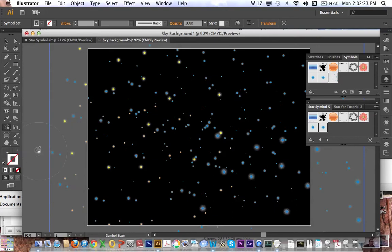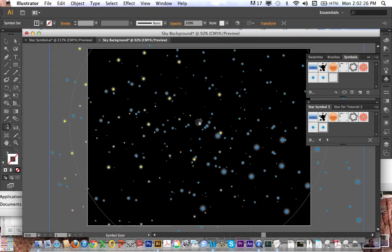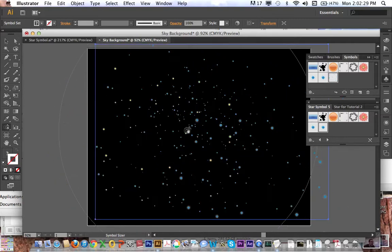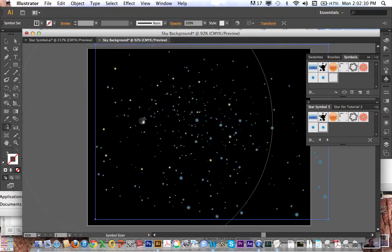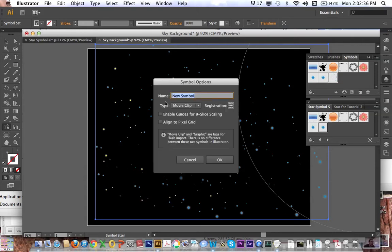I'm going to go back to my symbol sizer tool, make the brush really big, make these stars really small, and I am once again going to create a new symbol. This might crash the computer here because it's starting to get a lot of little symbols in one symbol, and this will be Star Group 2.